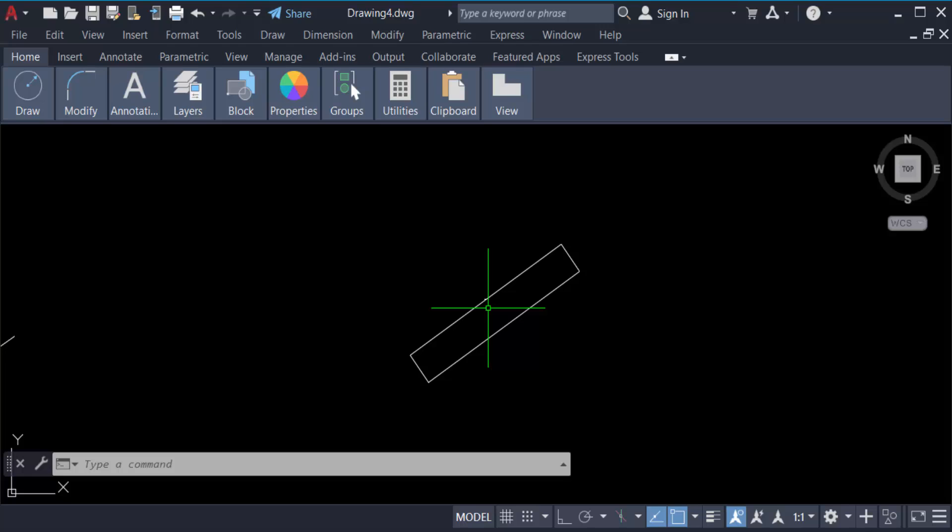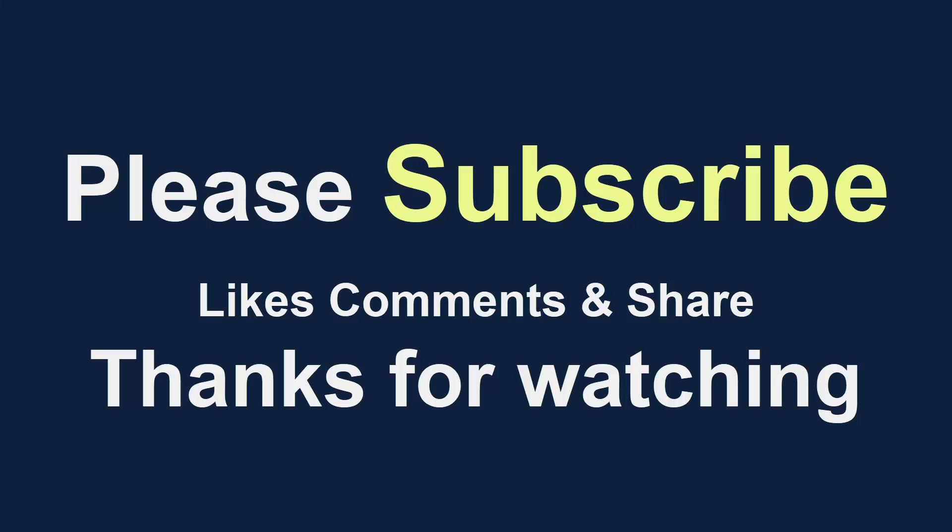I hope you will enjoy this video. Thanks for watching and don't forget to subscribe my channel. Thank you.